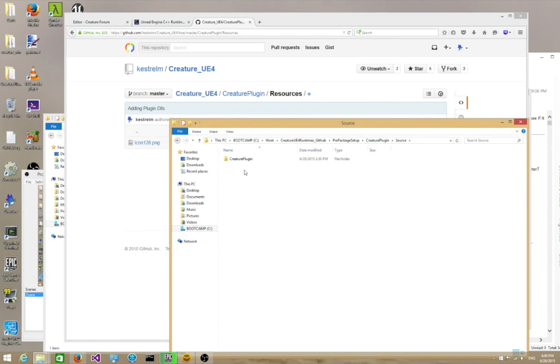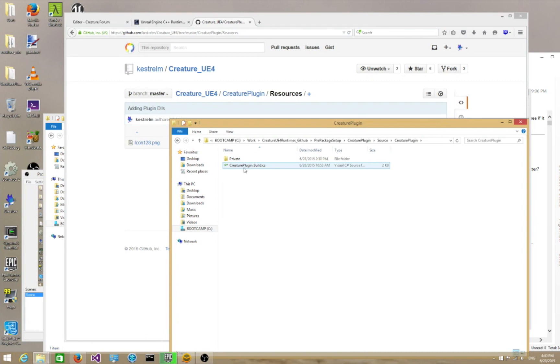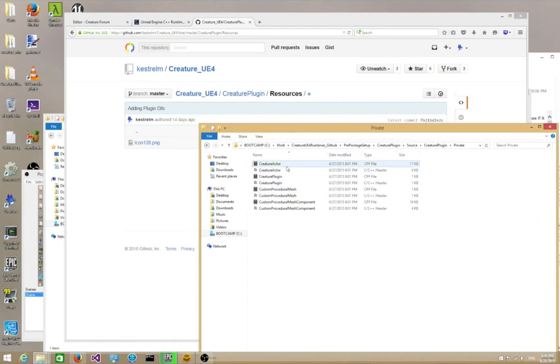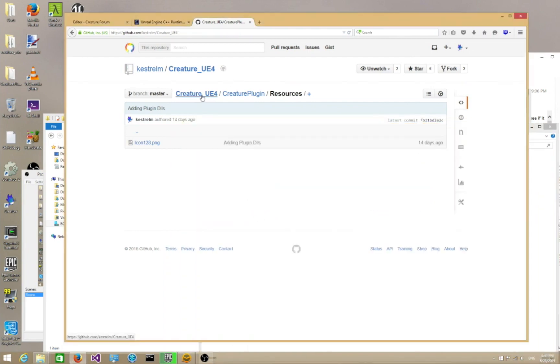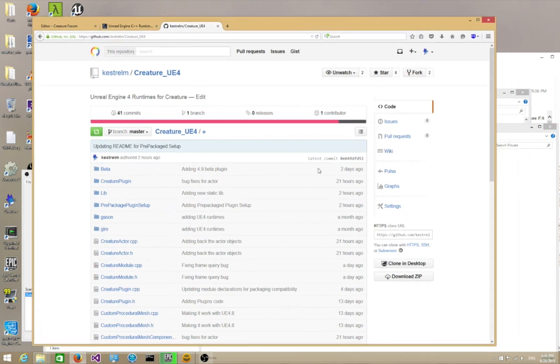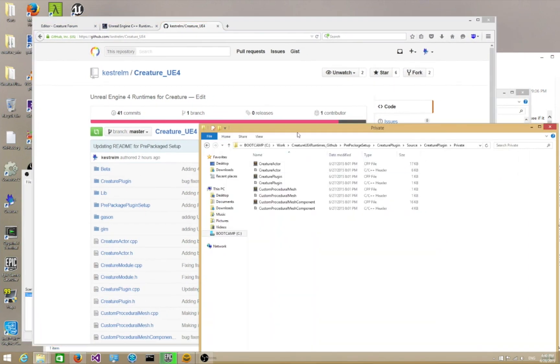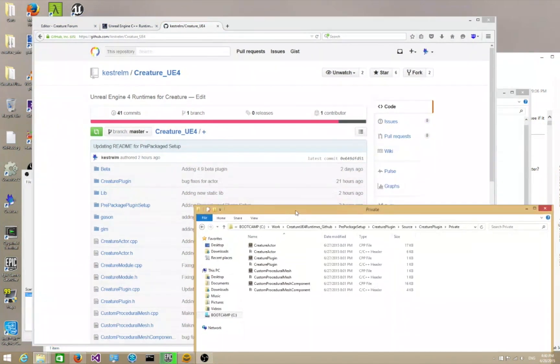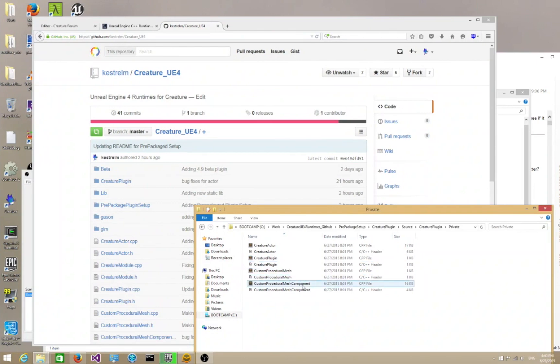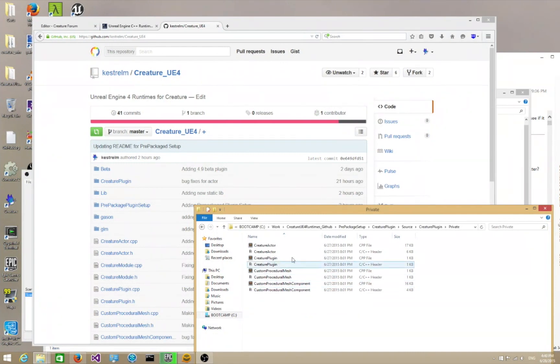And then in source, there is a CreaturePlugin folder. Go in there again. You'll see this very important file, CreaturePlugin.build.cs. We're going to get to that later. Then you're going to have a private folder. In the private folder, this is where you put the actual CreaturePlugin source files. Here are the source files. Let me put them side by side so you won't get confused. Notice that's CreatureActor, the header file and the CPP file. CreaturePlugin, the header file and the CPP file. The custom procedural mesh, CPP and header file. And the custom procedural mesh component, CPP and header file. So these files have to be in the private folder.